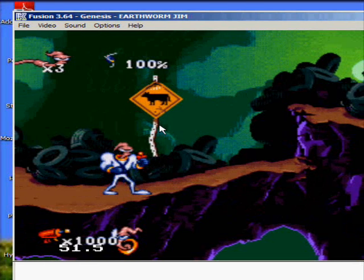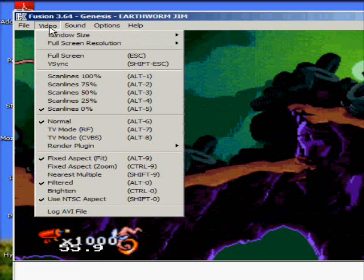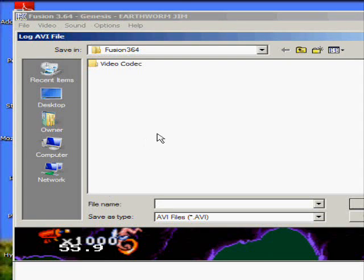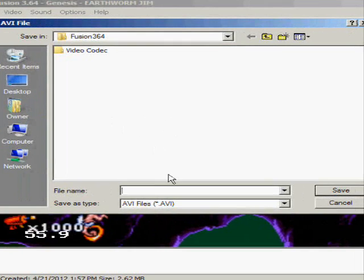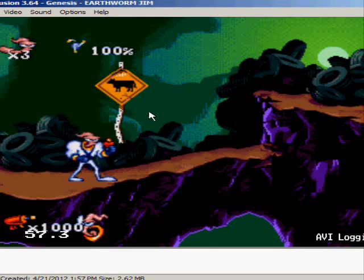Now that we have it loaded up, if you go to Video, you can click Log AVI File. And we'll just call it Jimster. You click save. Now we're recording.